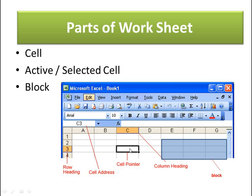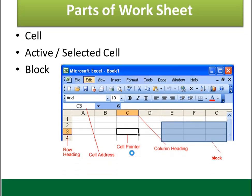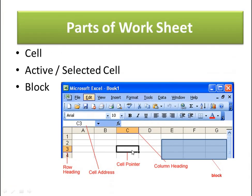There can be an active cell or selected cell. For example, if the cell pointer is in C3, you identify it by reading the column heading and row heading — C3 is the active cell, shown with a black rectangular box around it. A group of cells selected together forms a block. So you have the active cell and a block, and you can see the row and column headings in the picture.